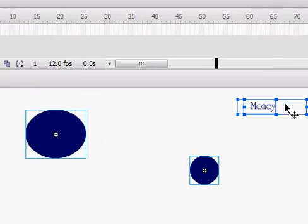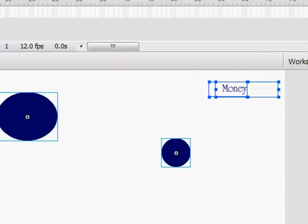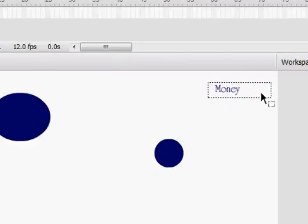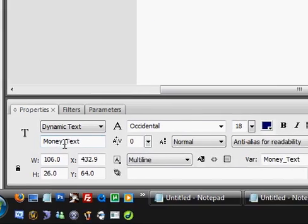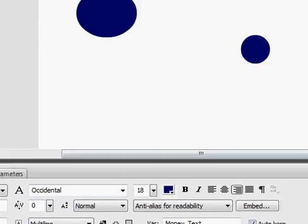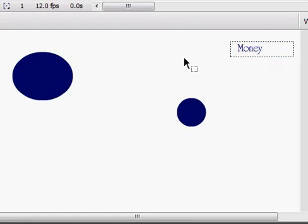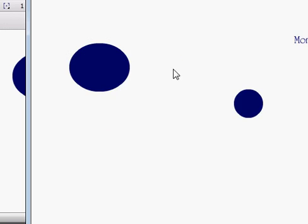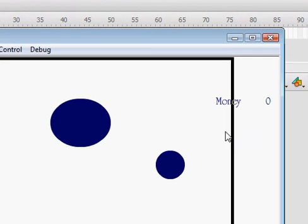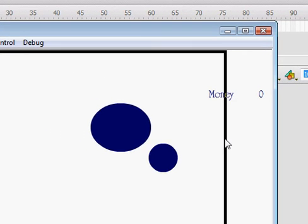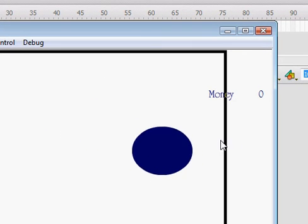And just make sure, money_text is money_text, and capitalization does matter. So, and then, give it another try. And, now it should work. Nope.